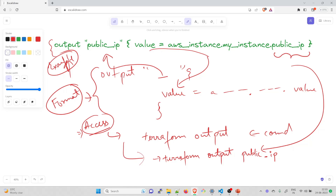The benefits of output variables: they make it easy to access information about the resources that have been created, they can be used to pass information between modules, and they can be used to store sensitive information such as passwords or API keys.